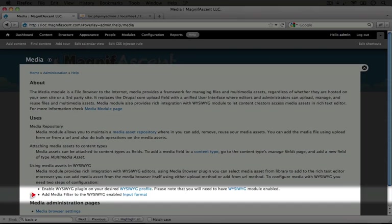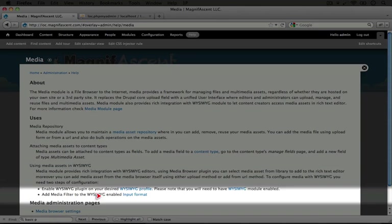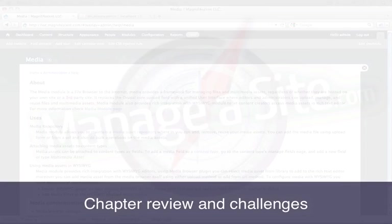And next, because this will add some special type of content to our body, we need to then filter that content to make sure it displays as the image that we intended by enabling a new filter in the text format or input format, which is what text formats were formally called.